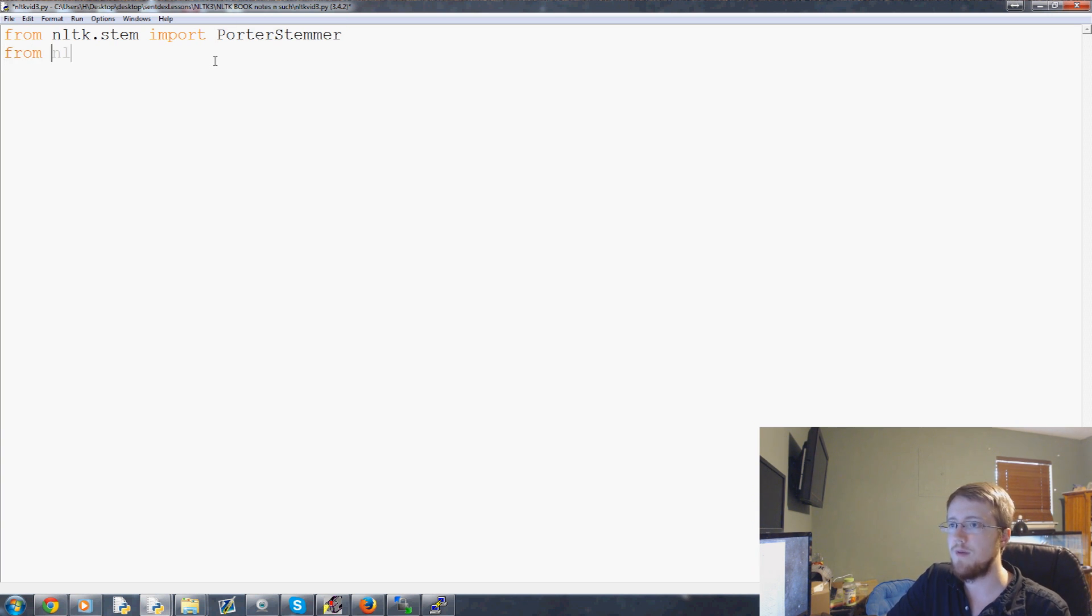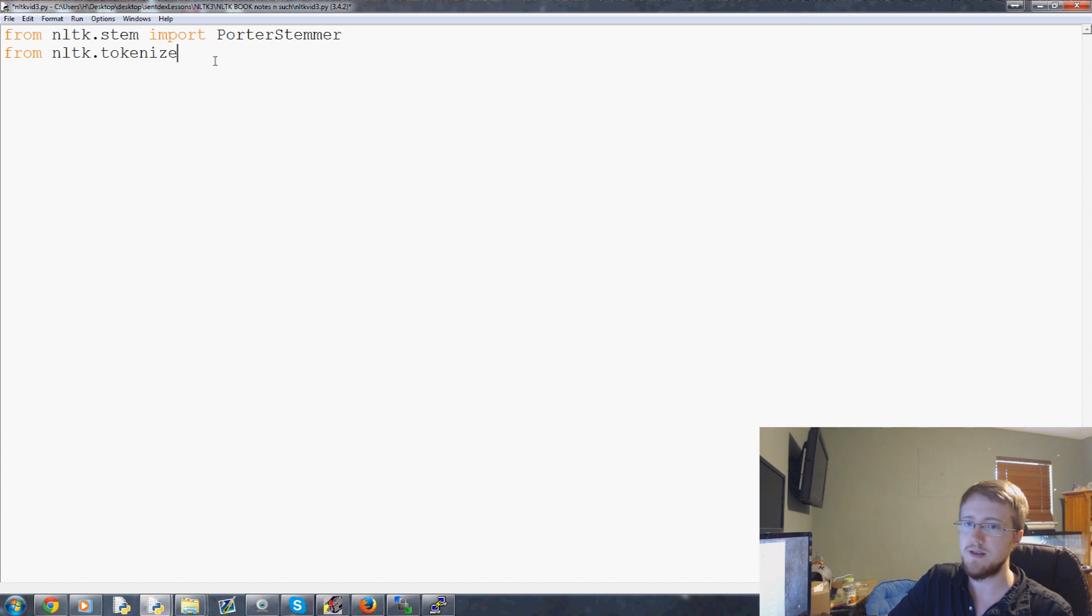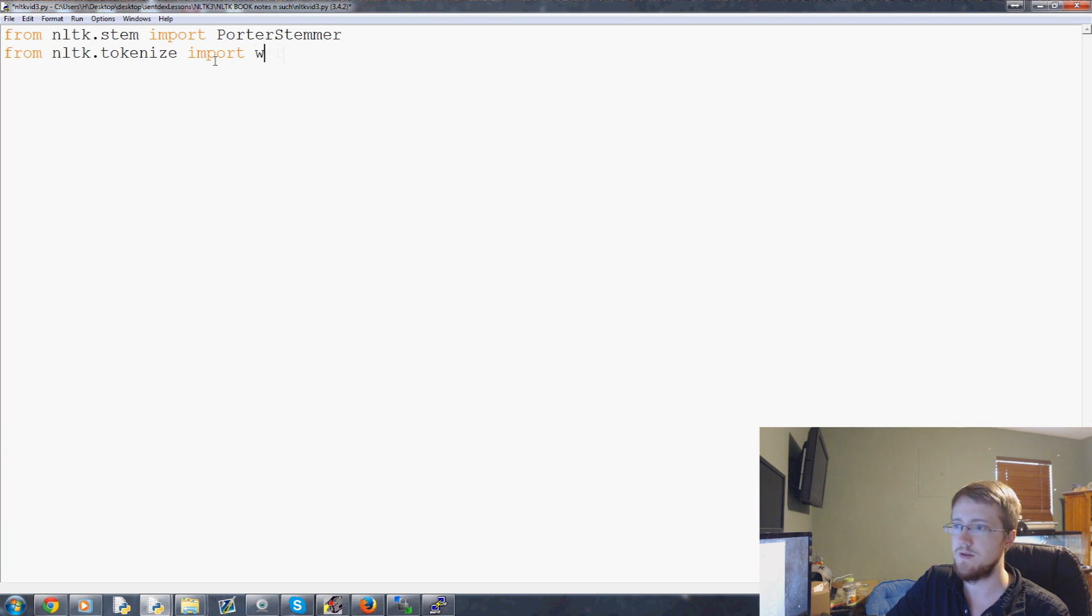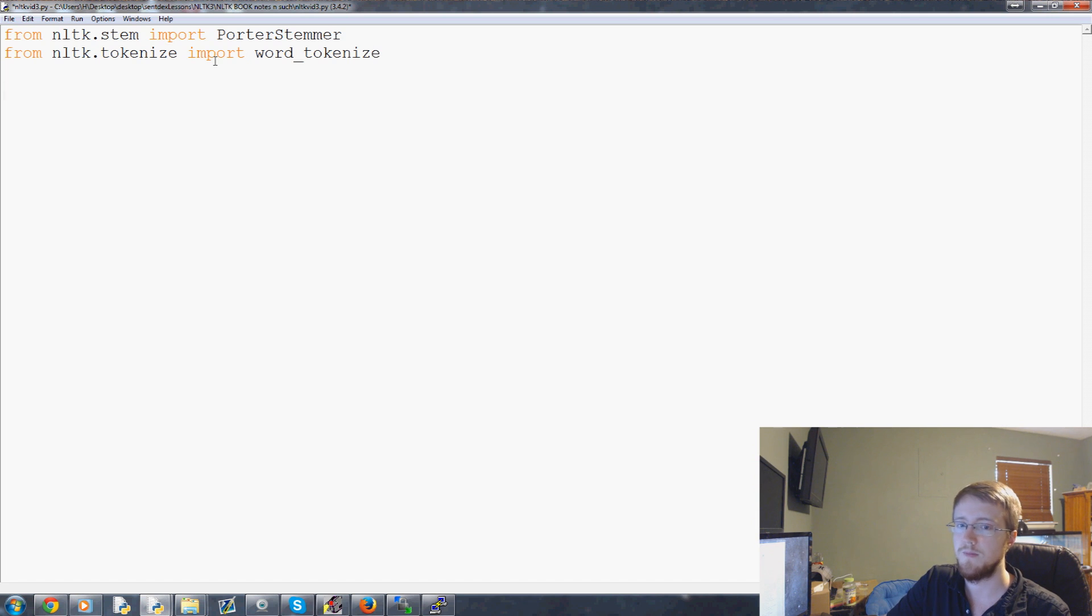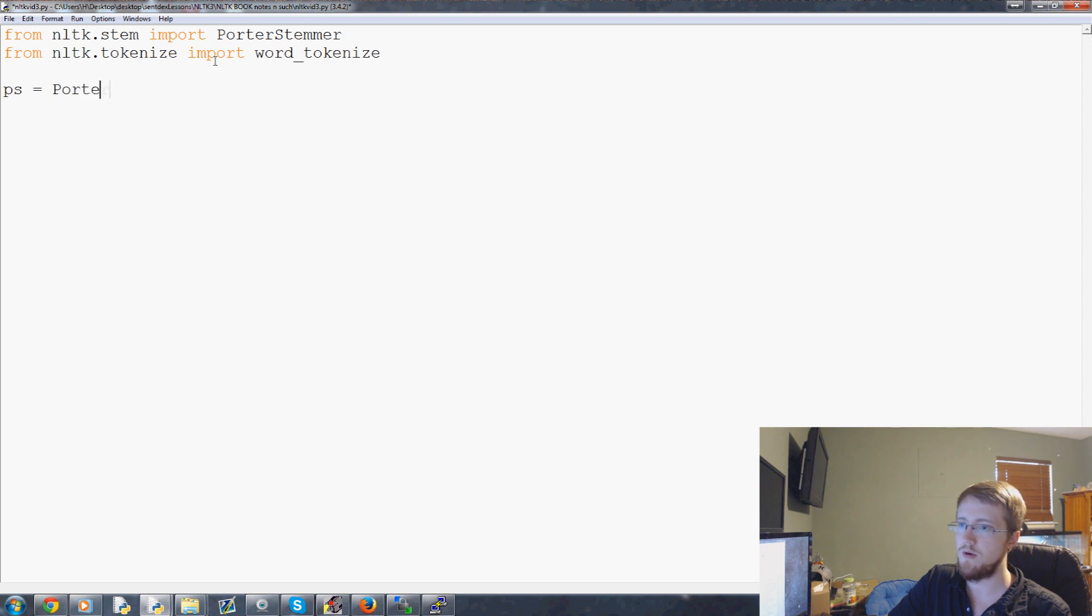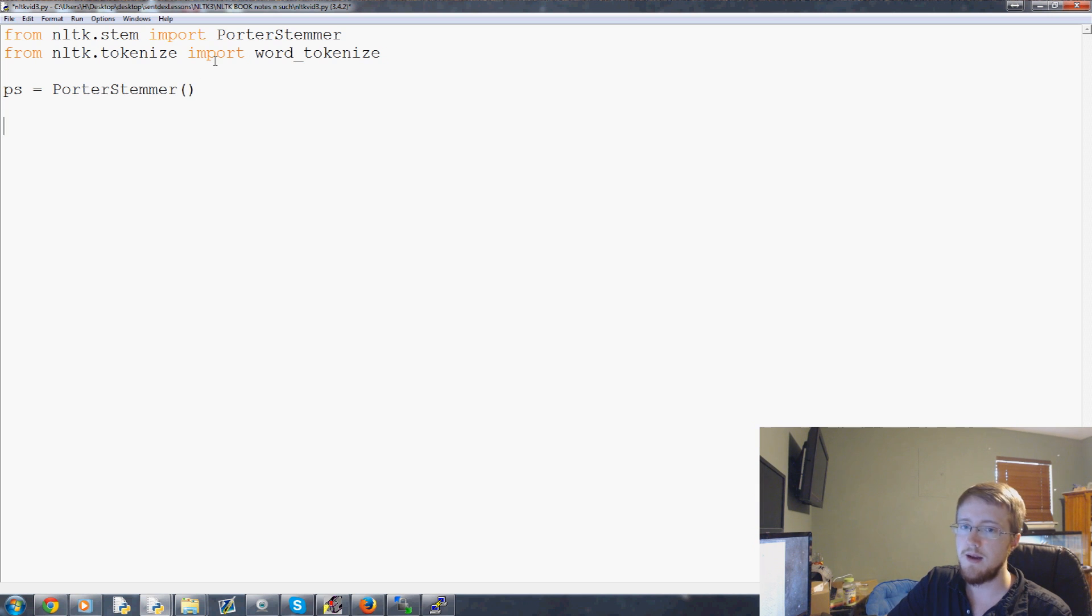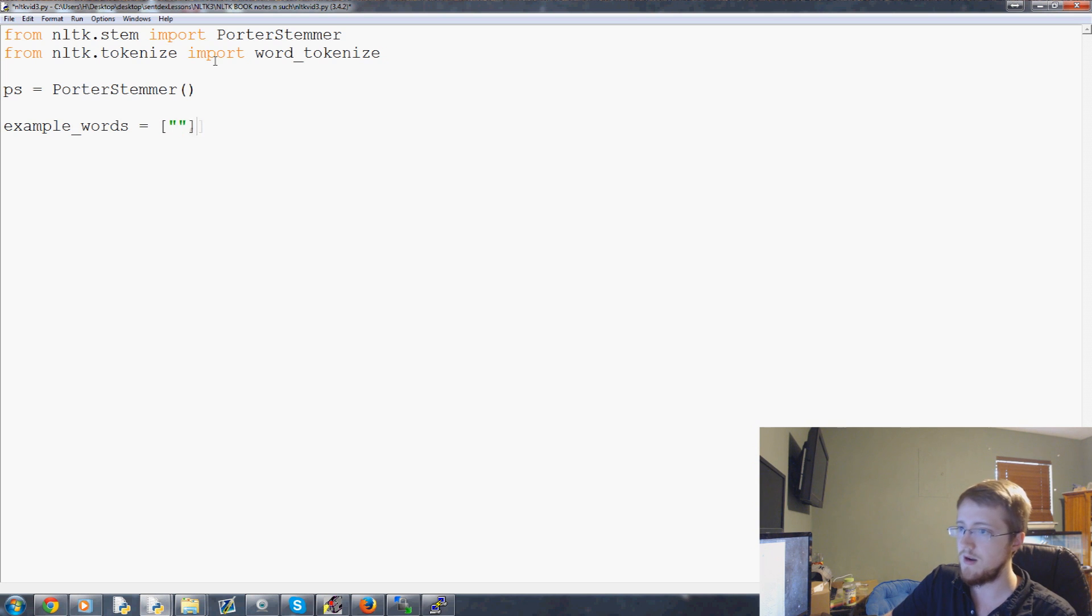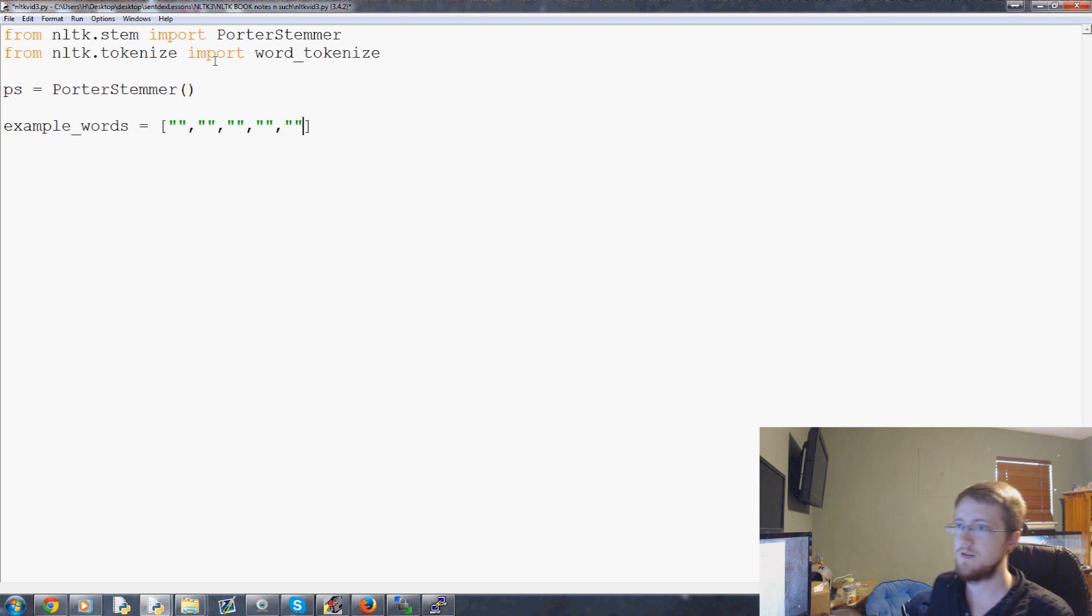Next, we're going to say from NLTK dot stem, import Porter Stemmer. And just like everything else, there are multiple stemmers. We don't really need the sent tokenizer, so we'll just do the word tokenize. Now we're going to say PS equals Porter Stemmer, and now let's make an example list of words. So example words, and that's an equal list, and we'll have some stuff in here. Let's do five for now.